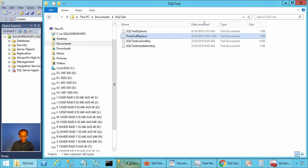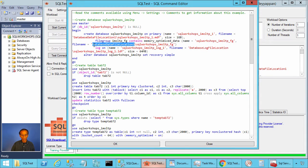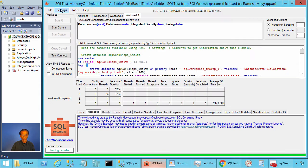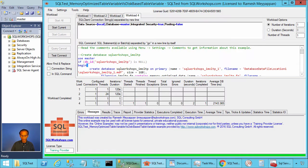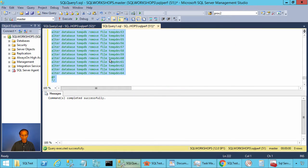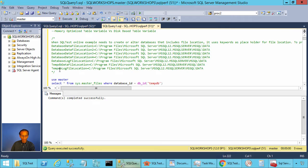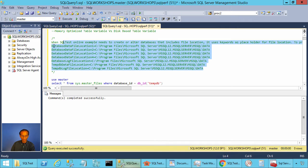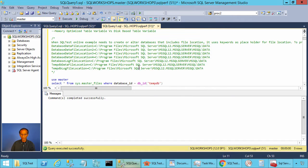You can find an example of this file here. To get these queries, you can go to Settings, Comments. You can copy and paste this into your Management Studio. You will find a sample content of this file, and you have to create this file in the SQL test directory under documents. The file name is findandreplace.txt.